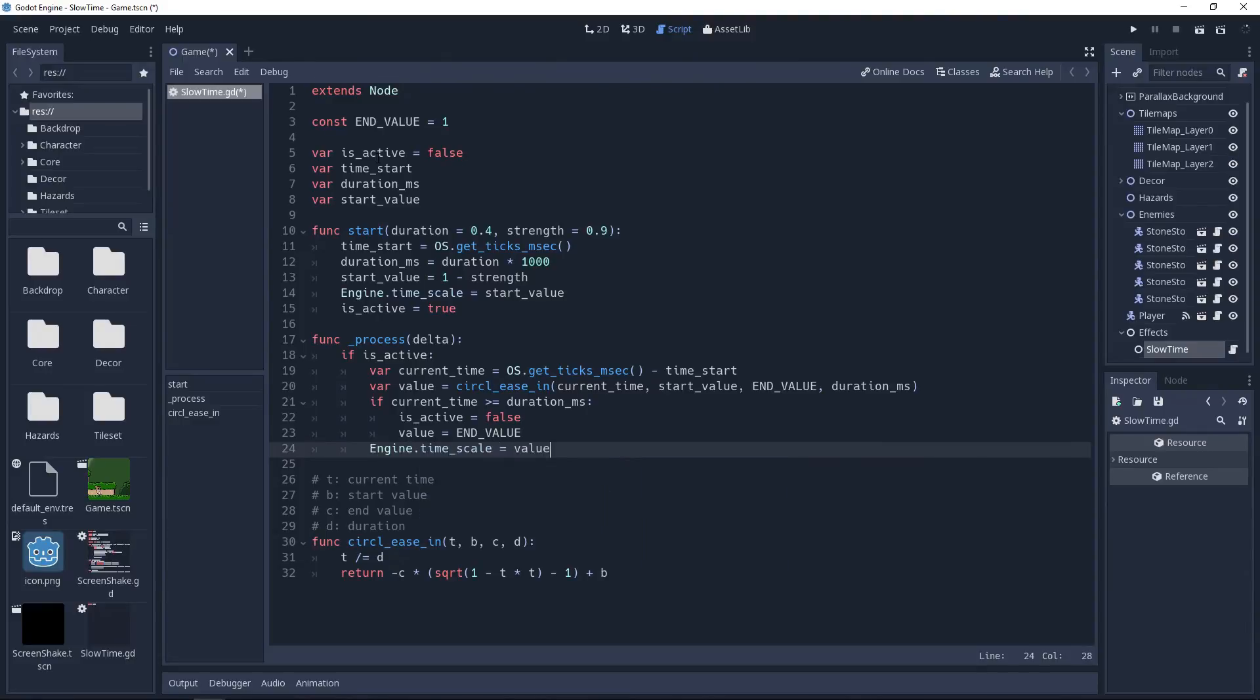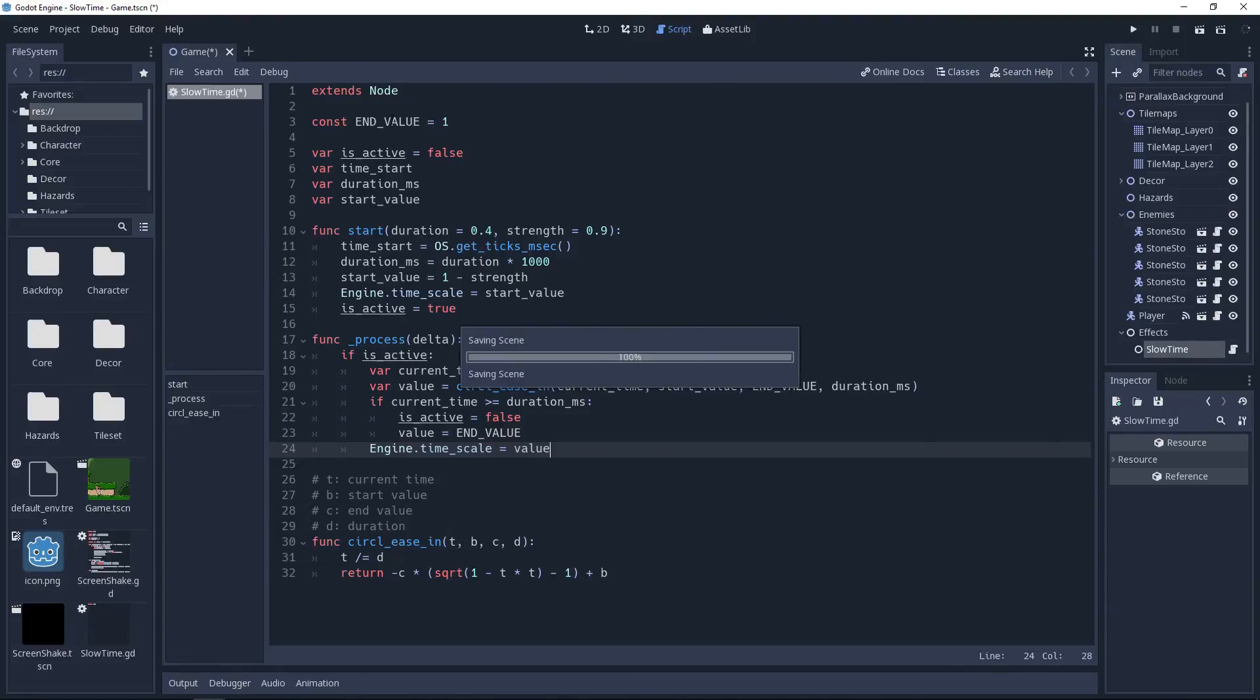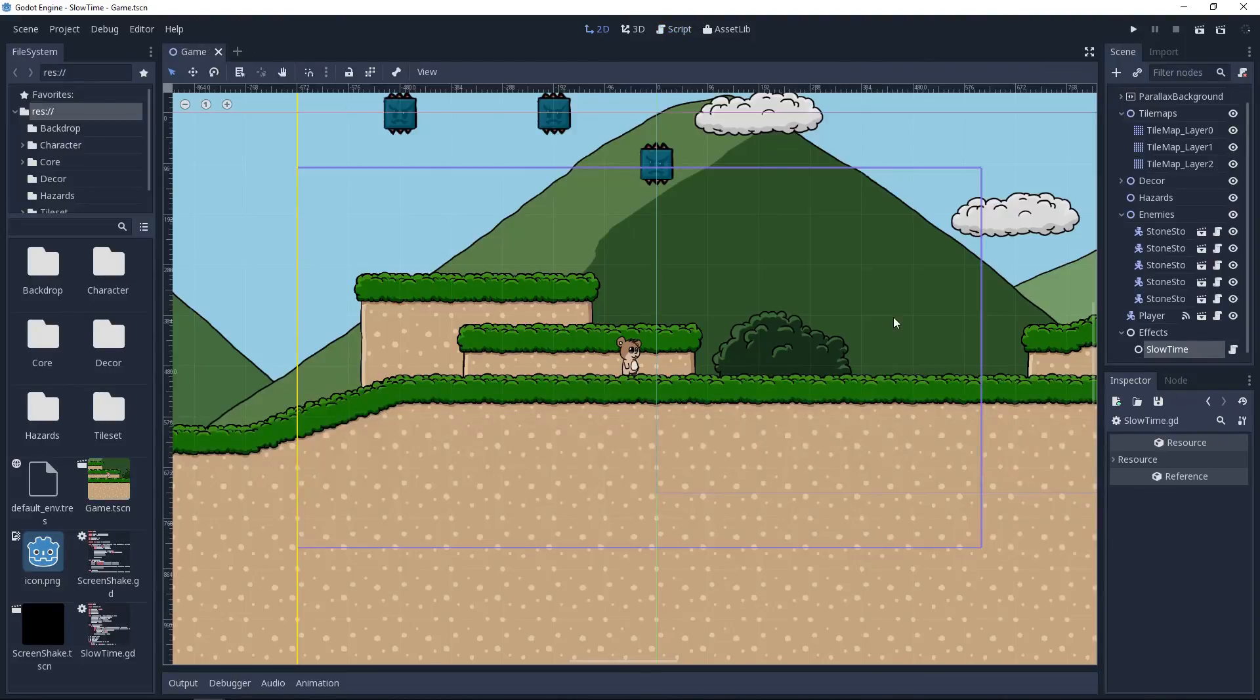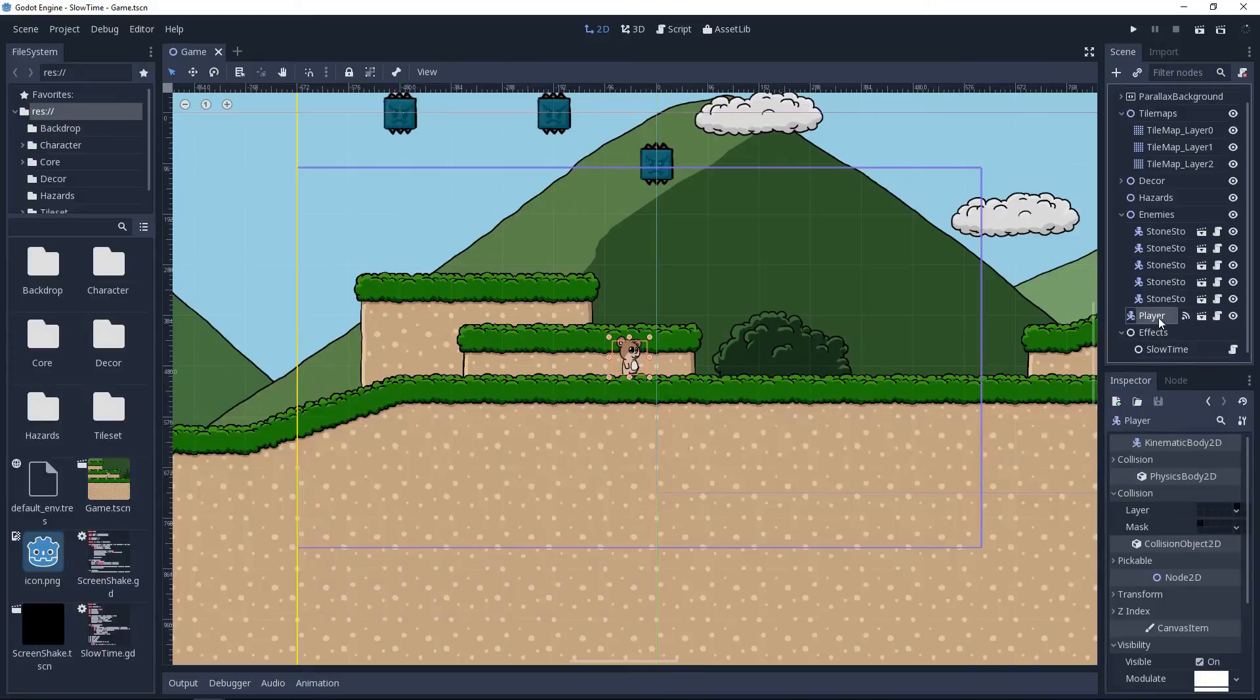With this done, we simply make a call to the start method anywhere within our game. I will be connecting my player's damage signal directly to the start method, as demonstrated here.